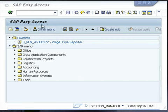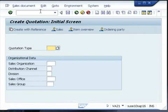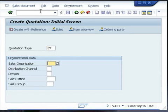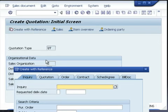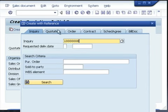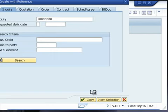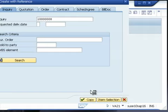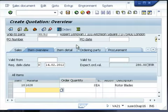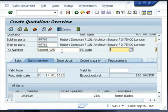To create a quotation for a customer, use transaction code VA21 and press enter. You need to give the quotation type. You can also create a quotation with reference to an inquiry. In the last video, we created the inquiry and we will use the same inquiry for the creation of the quotation. Give the inquiry number and press enter. All the information from the inquiry will automatically be copied onto the quotation, which saves enormous time and effort.